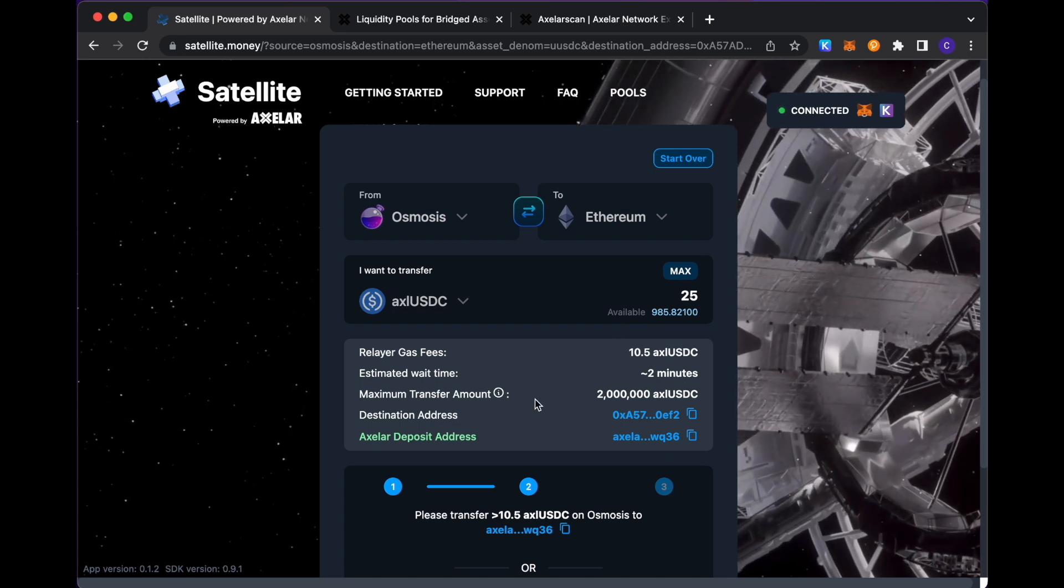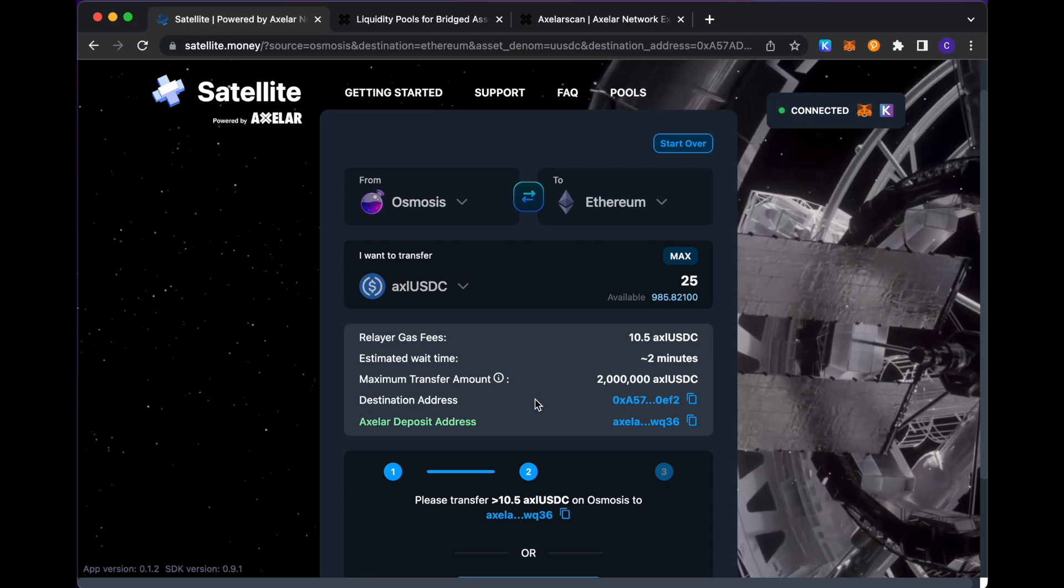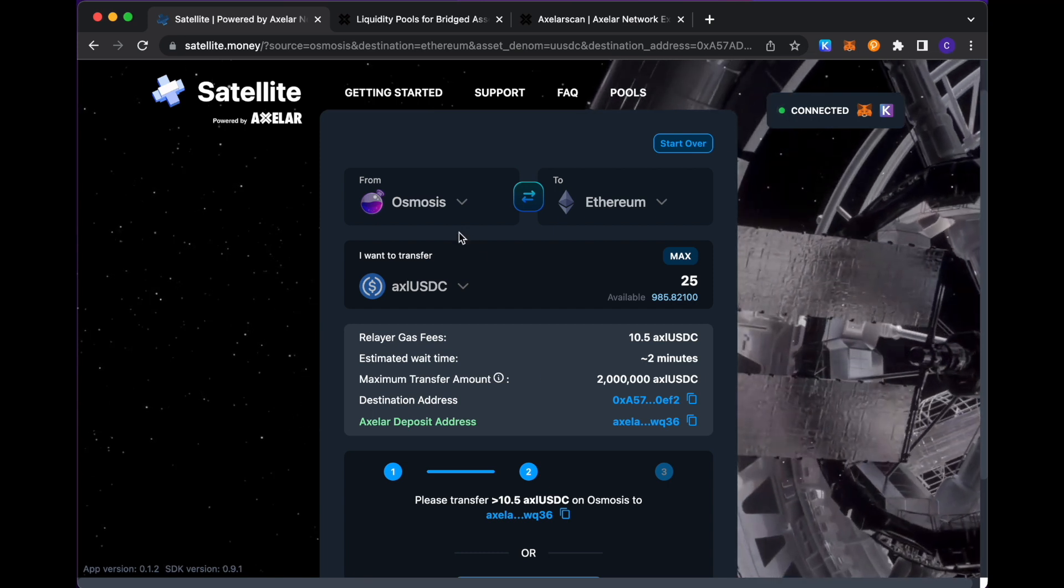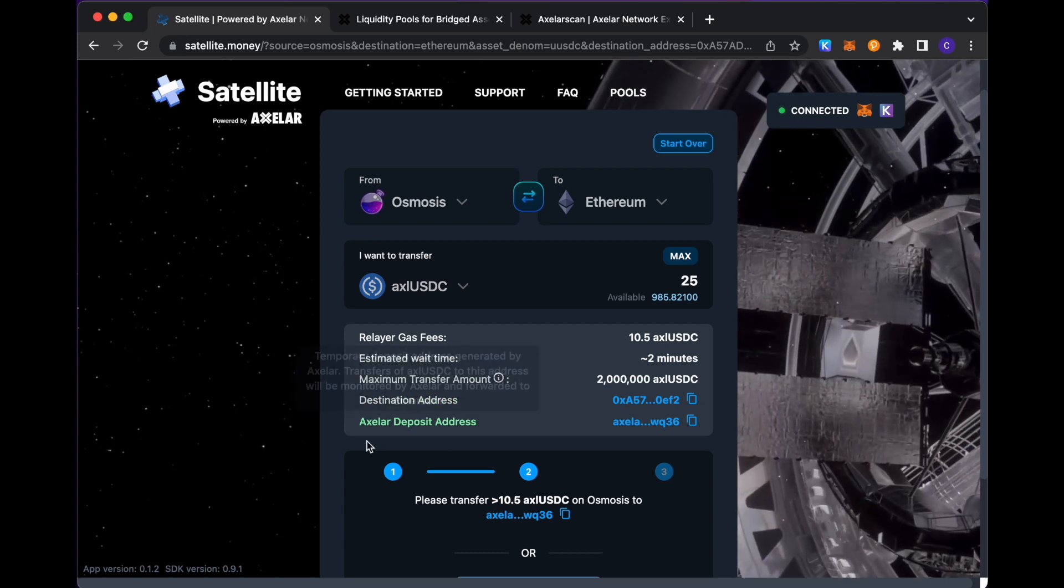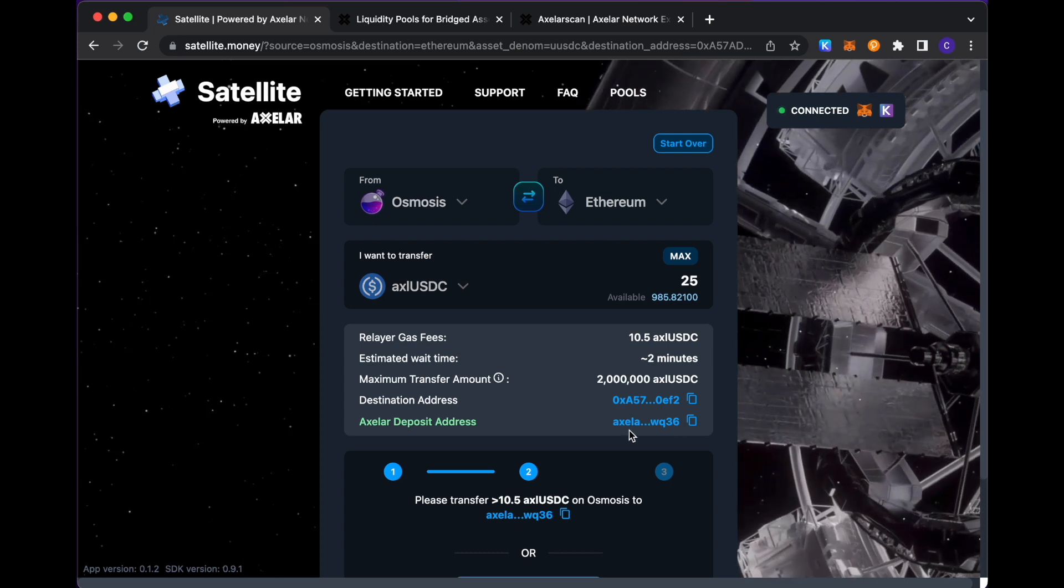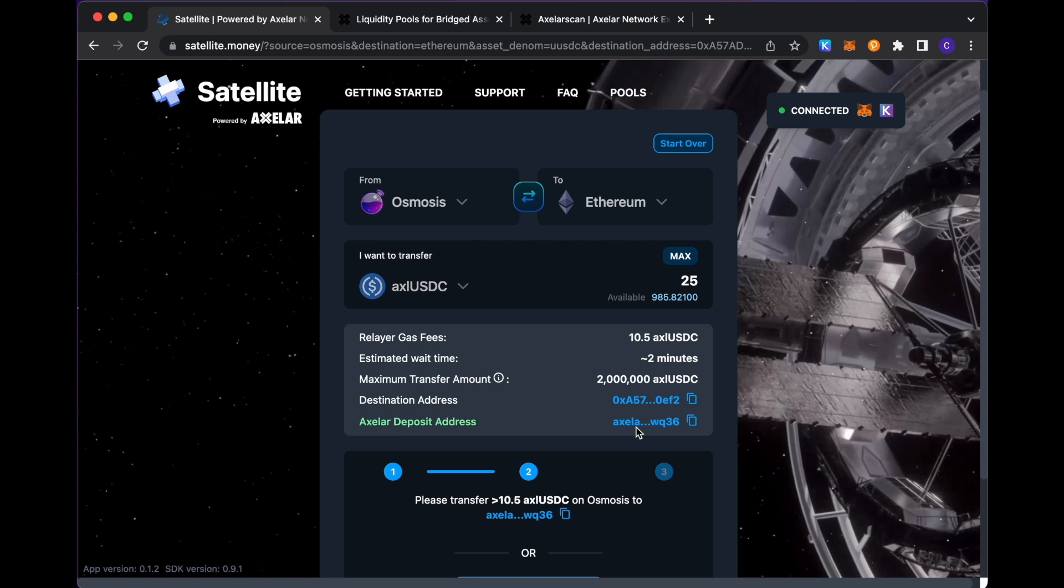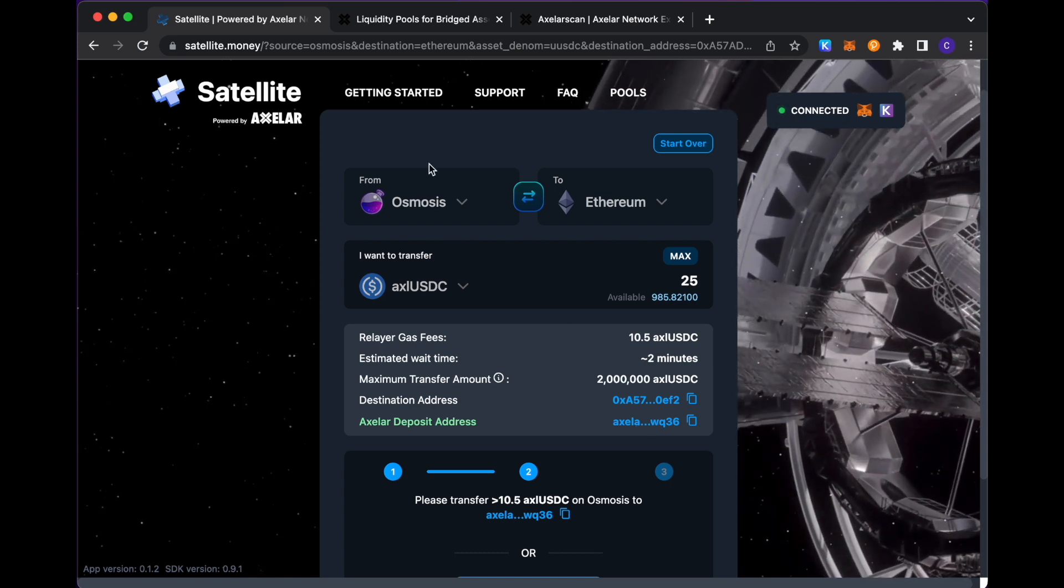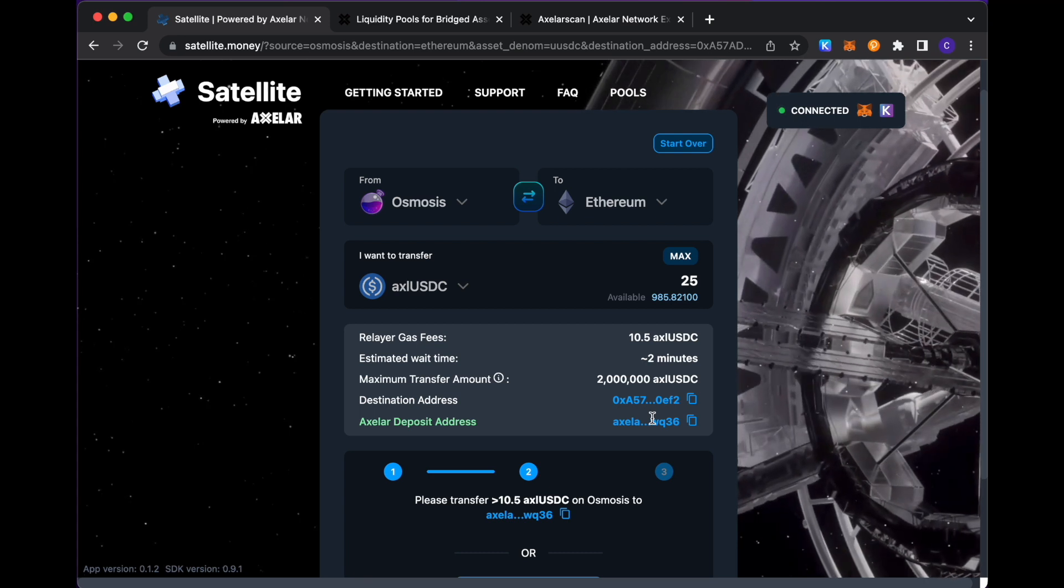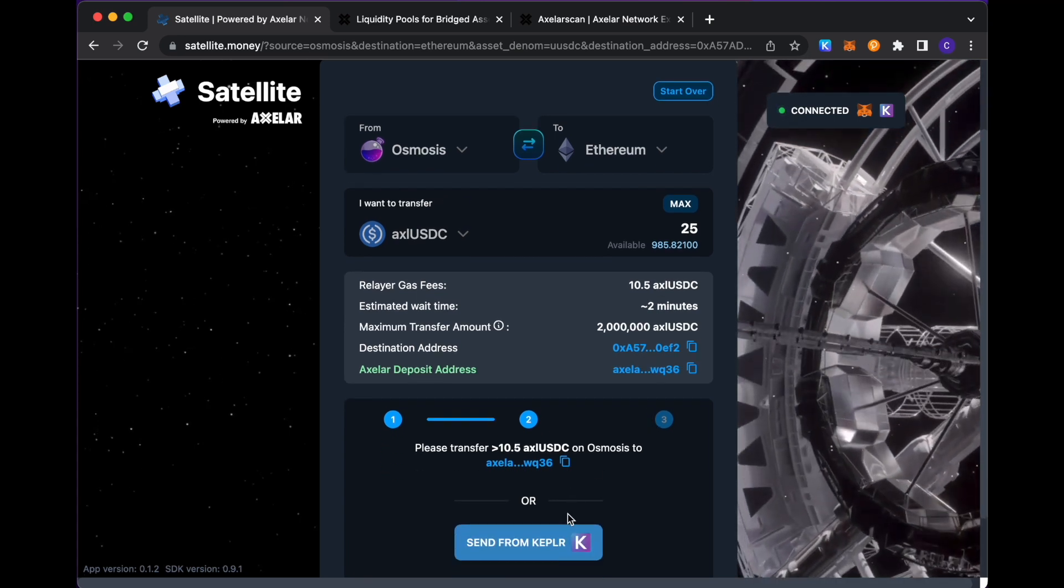One thing to flag in this opposite flow in going from a Cosmos based chain to some other chain, but having your Cosmos based chain as your source chain, is the fact that the deposit address that you generate is in fact an Axelar prefix deposit address. You can see that in the first five letters here. So the deposit that you're making in this case is actually an IBC transfer from that source chain in question to an Axelar account.